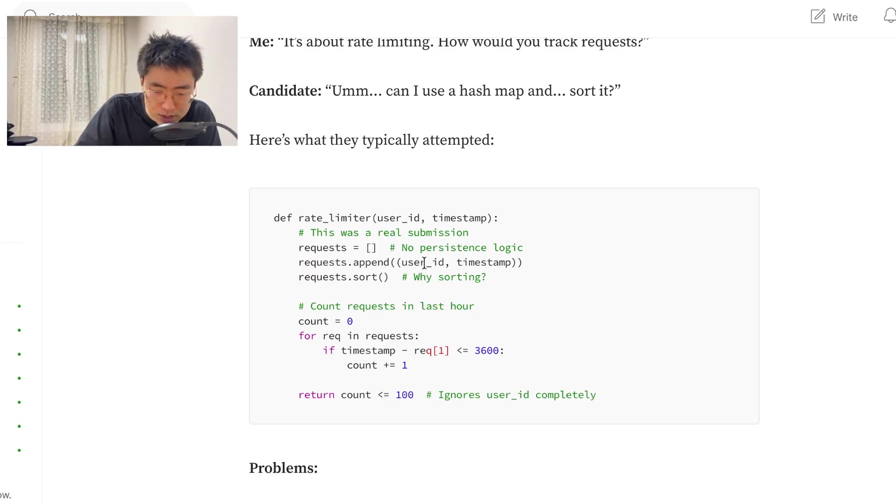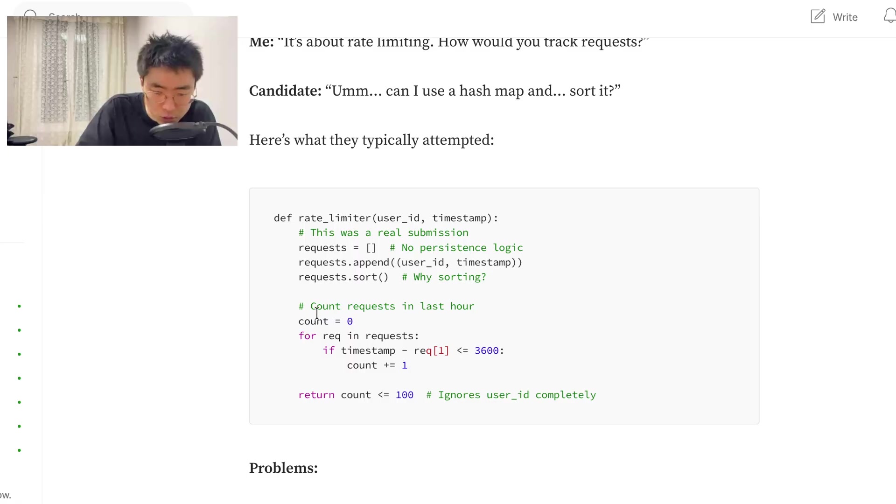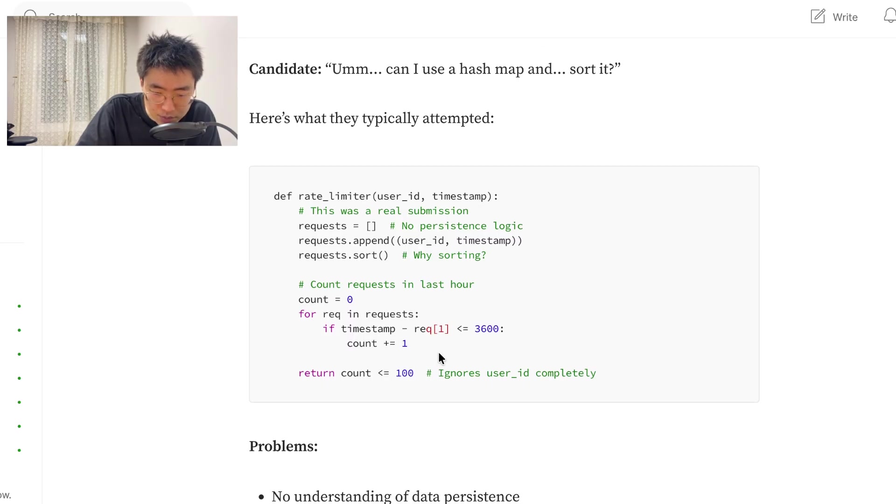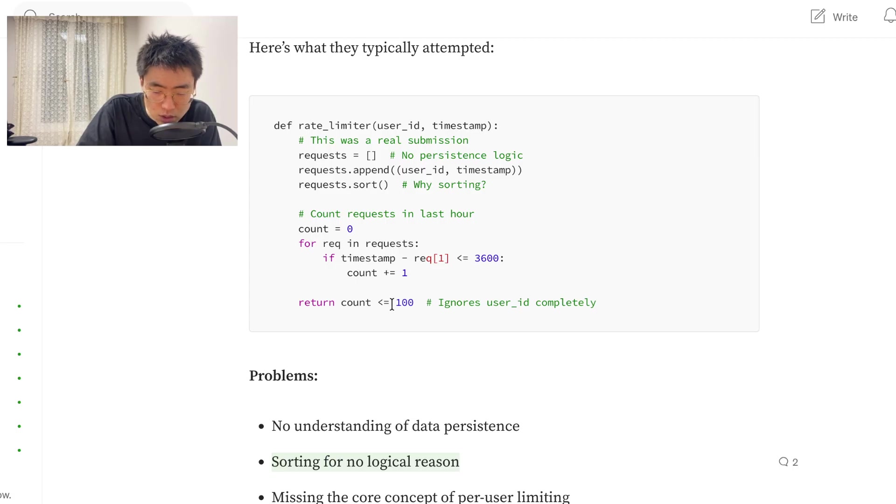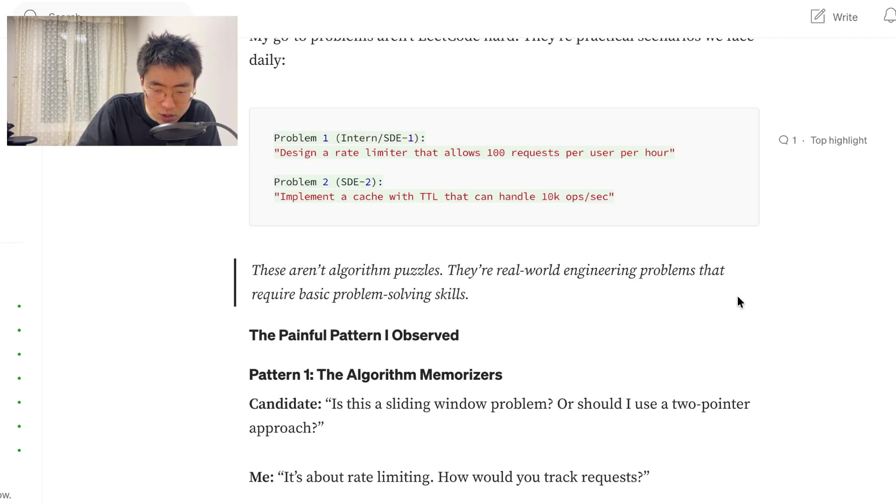Request append user ID timestamp. Why sorting? Okay, so yeah, they append the user ID and timestamp, they sort. And count requests in last hour, you count, and then you count timestamp. Yeah, okay. Ignore user ID completely. Return. Return count. Return count if it's less than 100.